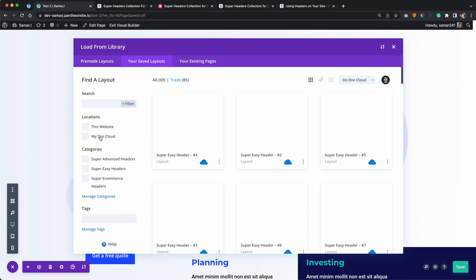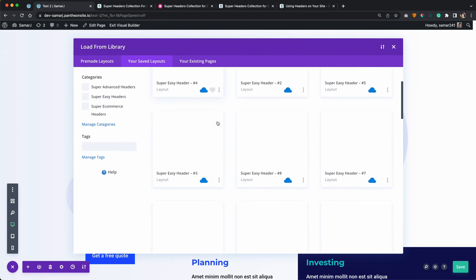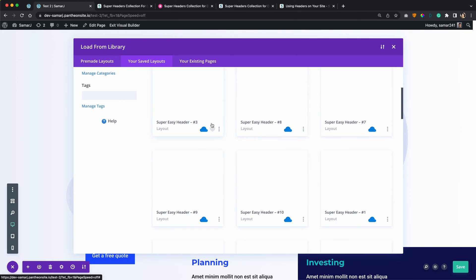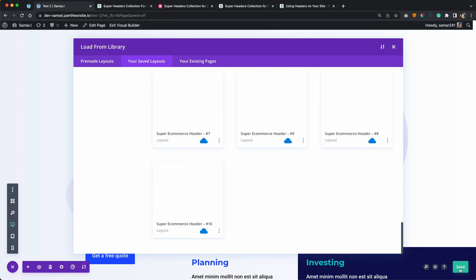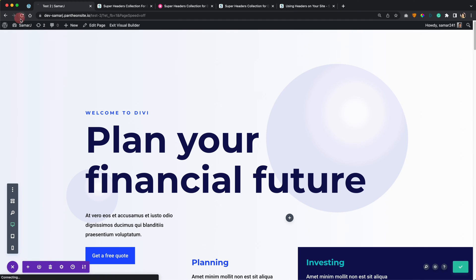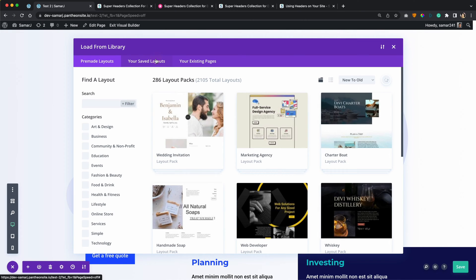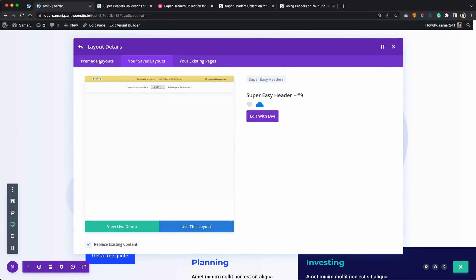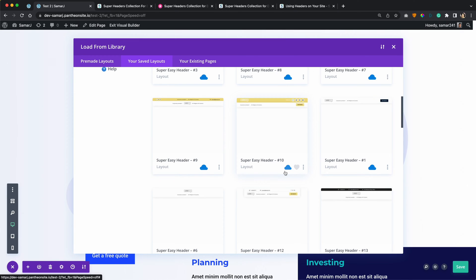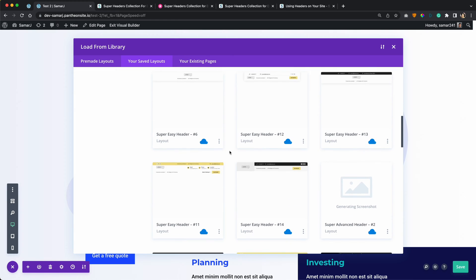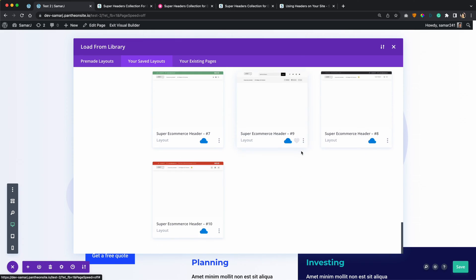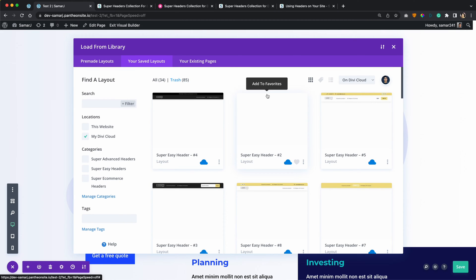If you filter from the left bar to only show layouts in your Divi cloud, it will show all the layouts saved there — so all these headers are now in your Divi cloud. It is currently generating screenshots. Let me refresh the Divi builder so you will be able to see a screenshot of each header. Now all these headers have screenshots, so you can see before importing any header which one you will be importing. This is only a Divi cloud feature — screenshots are only available on the Divi cloud. In the library view, layouts won't have screenshots. You can also filter through categories: super advanced headers, super easy headers, and super e-commerce headers.